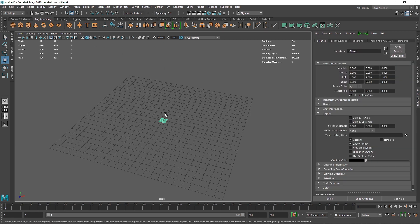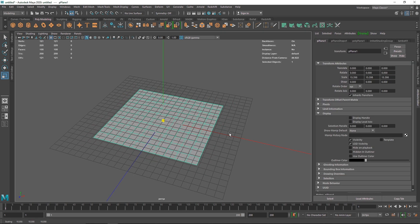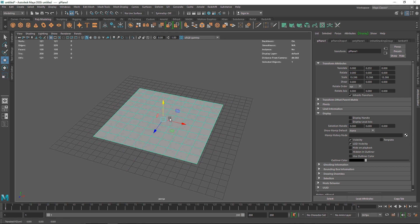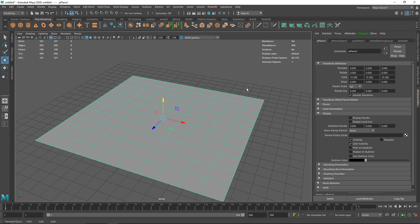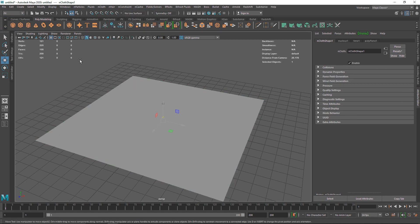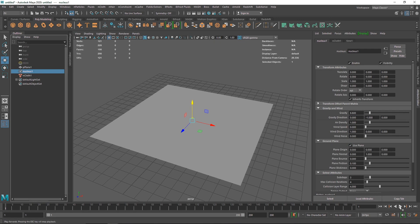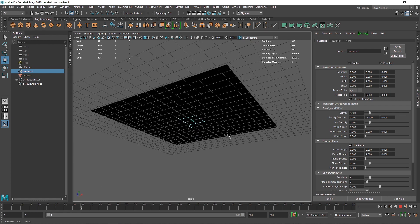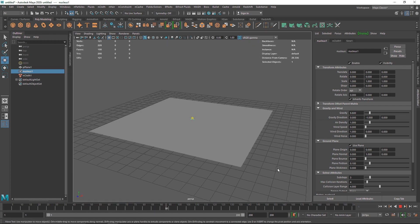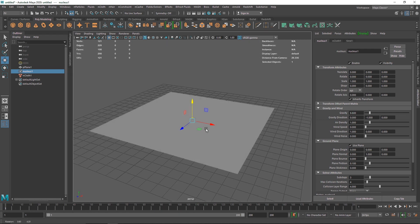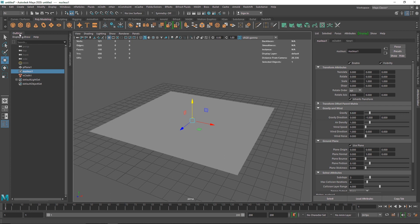I'm going to create a simple plane as our first cloth, scale this up and bring it up just a bit. If you don't want to create a passive collider on its own, you can simply go to the FX menu and create a simple nCloth. With nCloth you get a nucleus, and with nucleus you have a default ground plane, so if I play this it will collide on the horizon line.